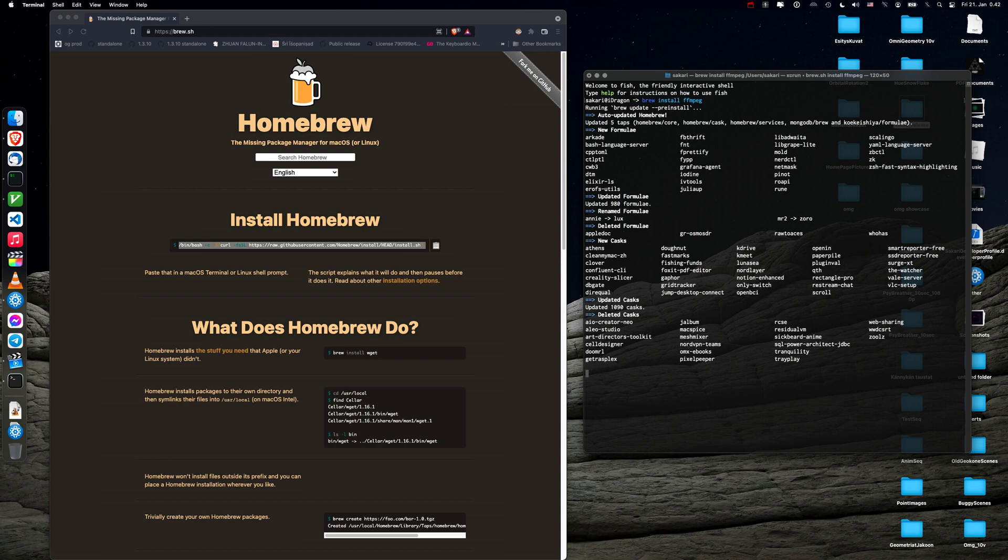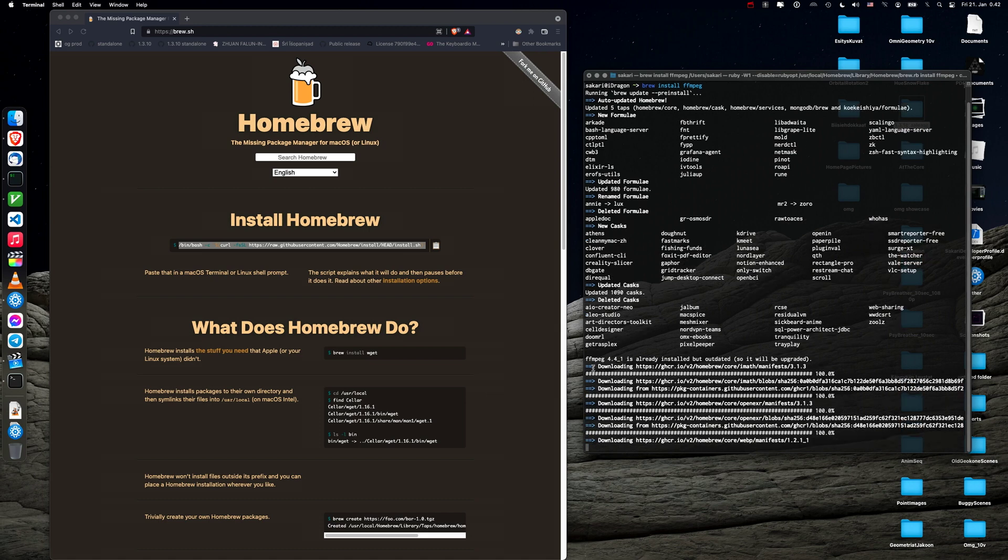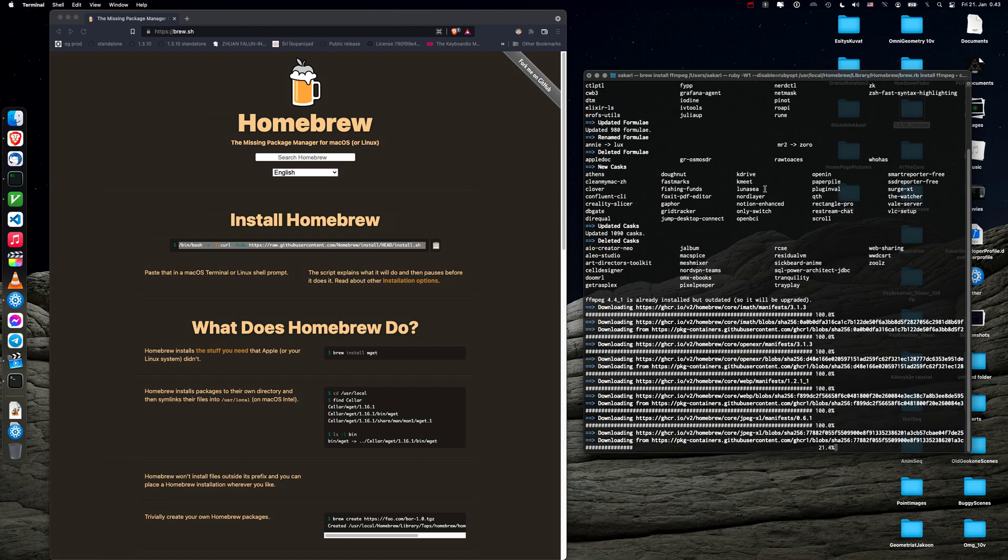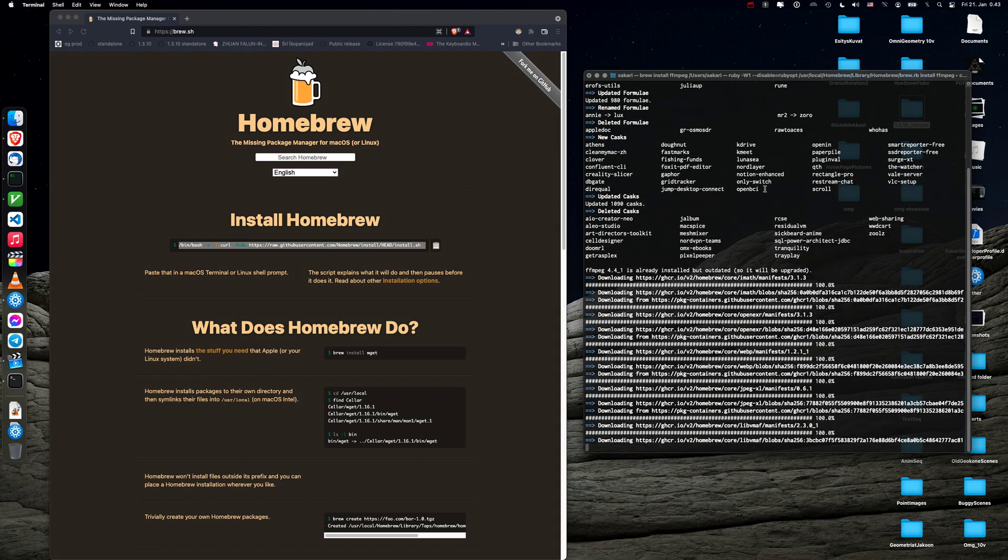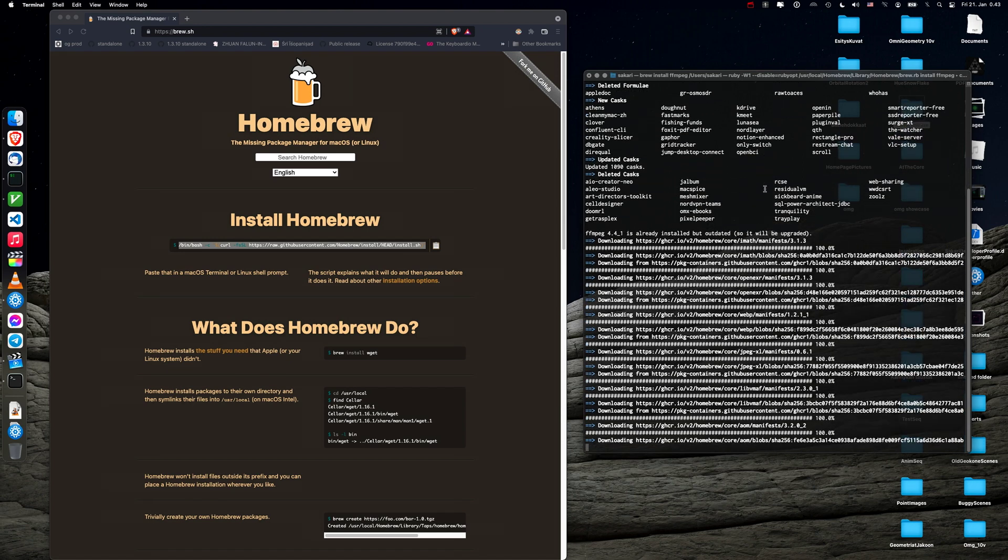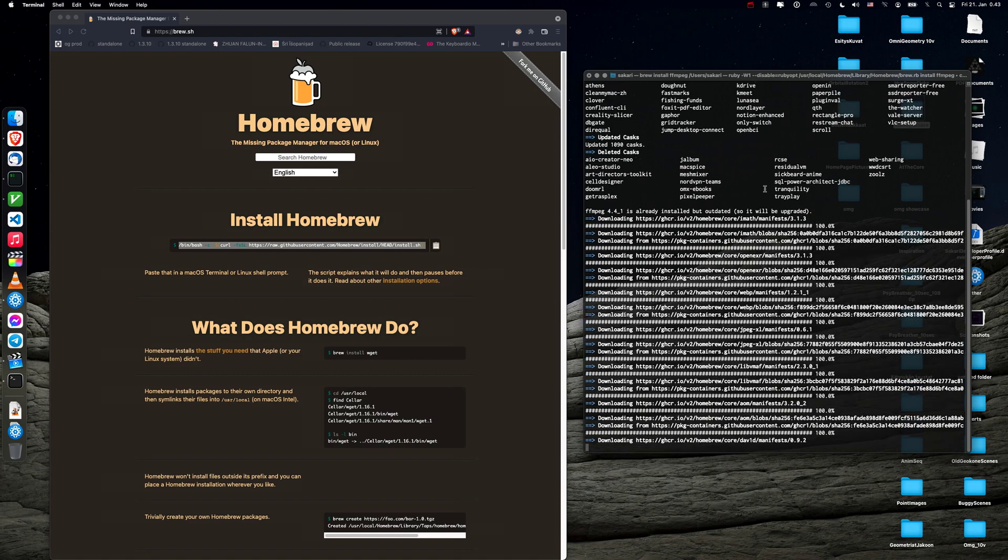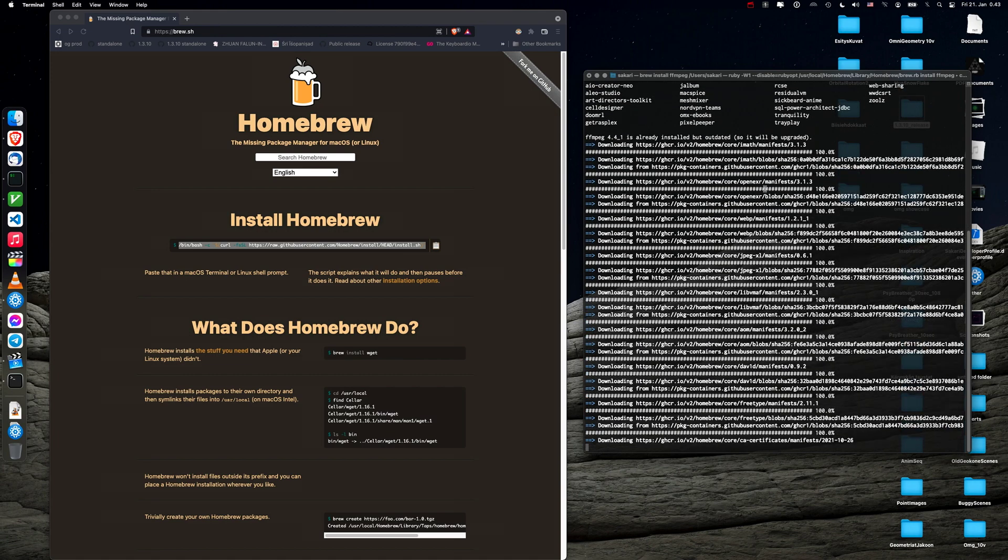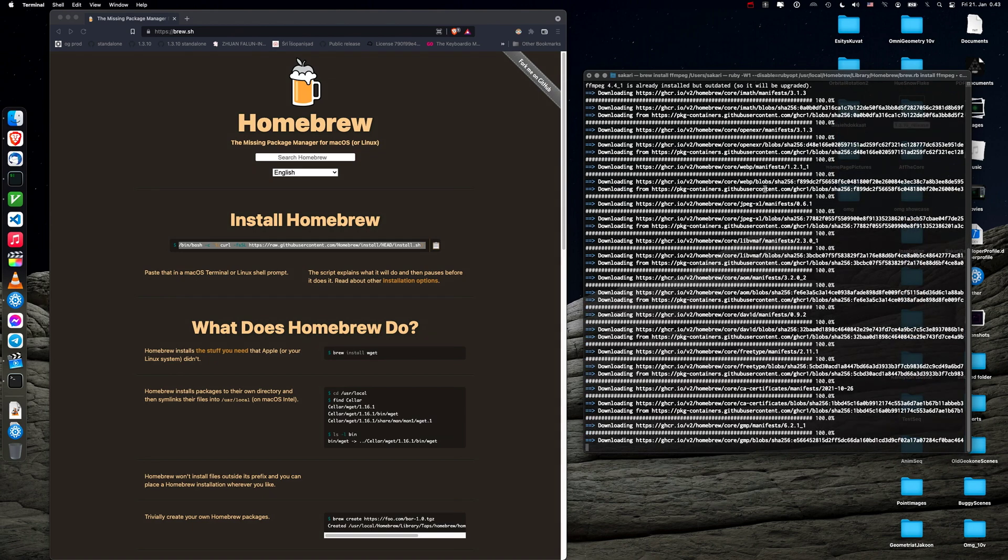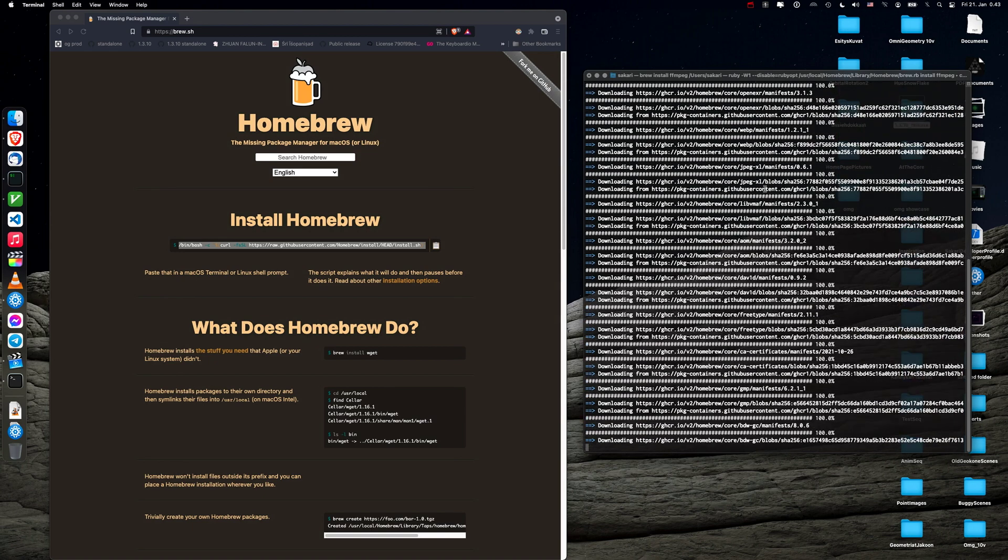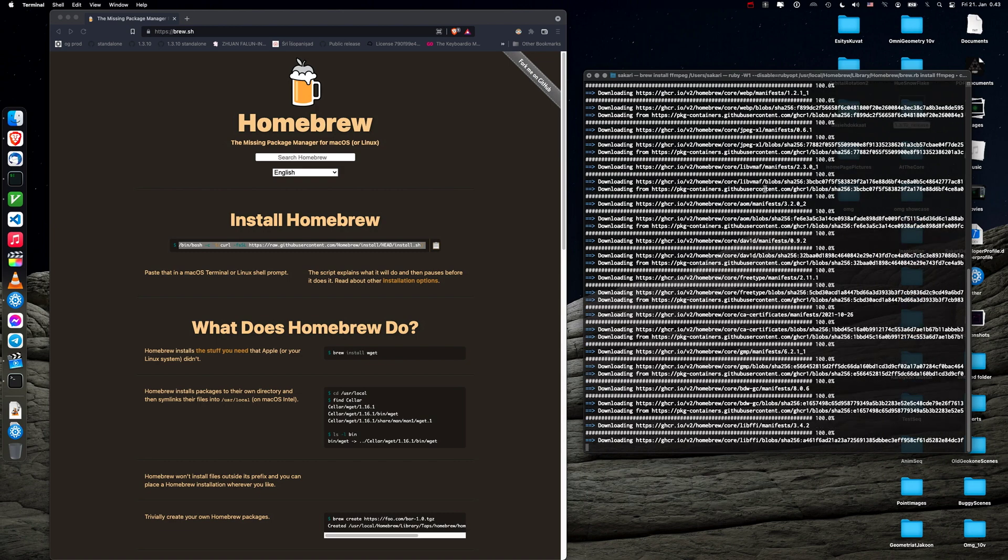All right, it has found a lot of new packages to update. No worries. Okay so it says I already have it but it will upgrade the package. So this will just download the required packages and install ffmpeg. It will take a while depending on your internet connection and so on. But it's a very simple process.